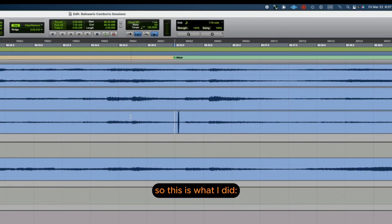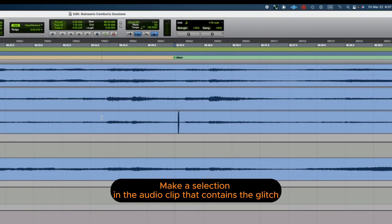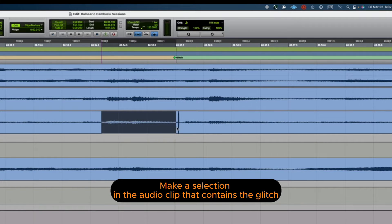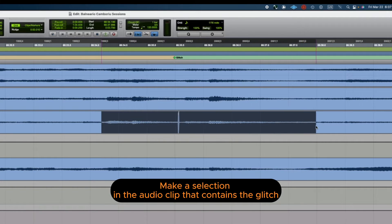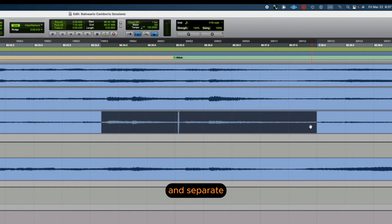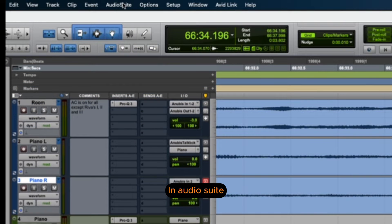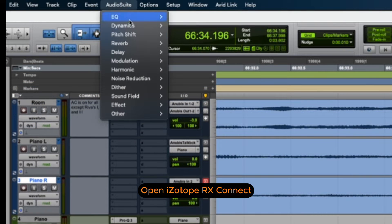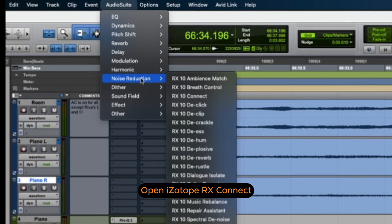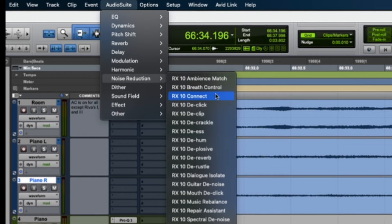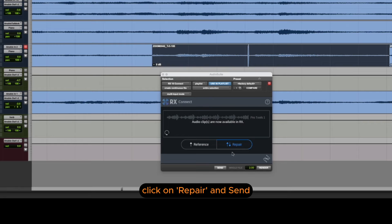So this is what I did. Make a selection in the audio clip that contains the glitch and separate. In Audio Suite, open iZotope RX Connect. Click on Repair and Send.